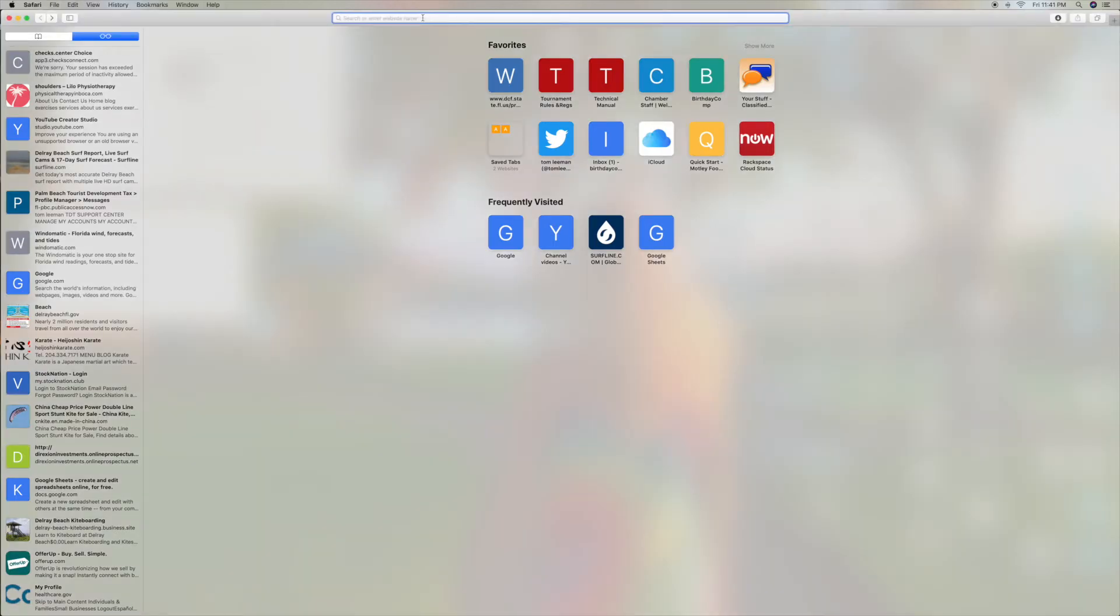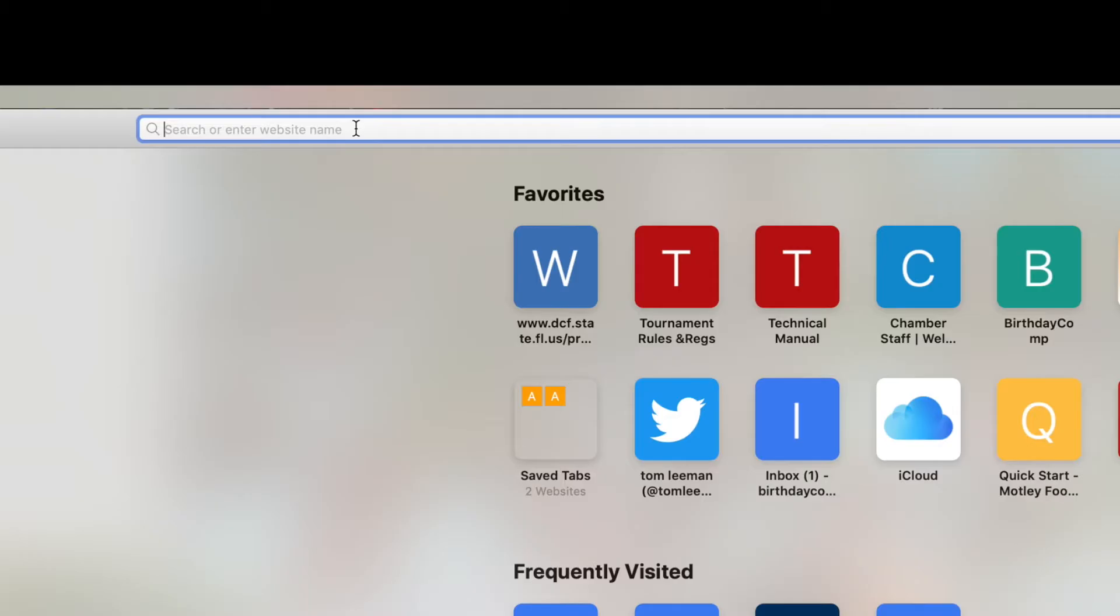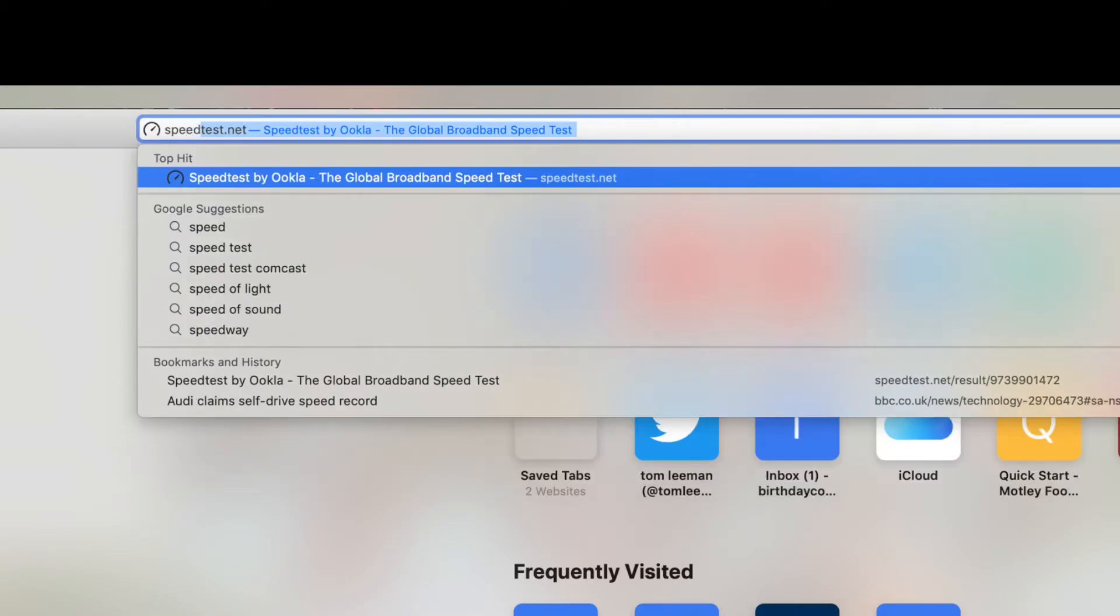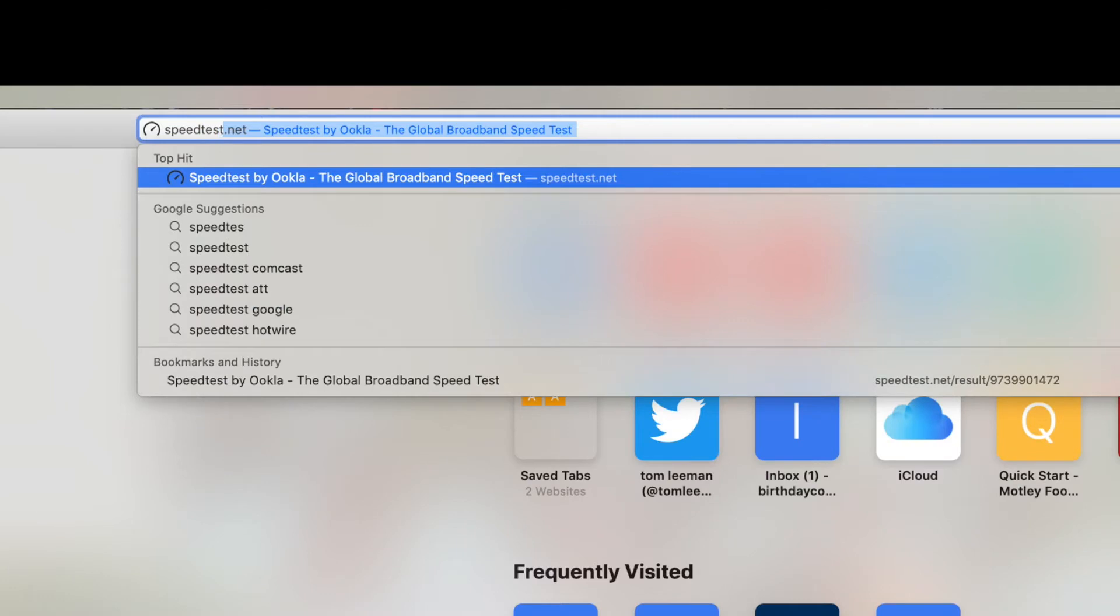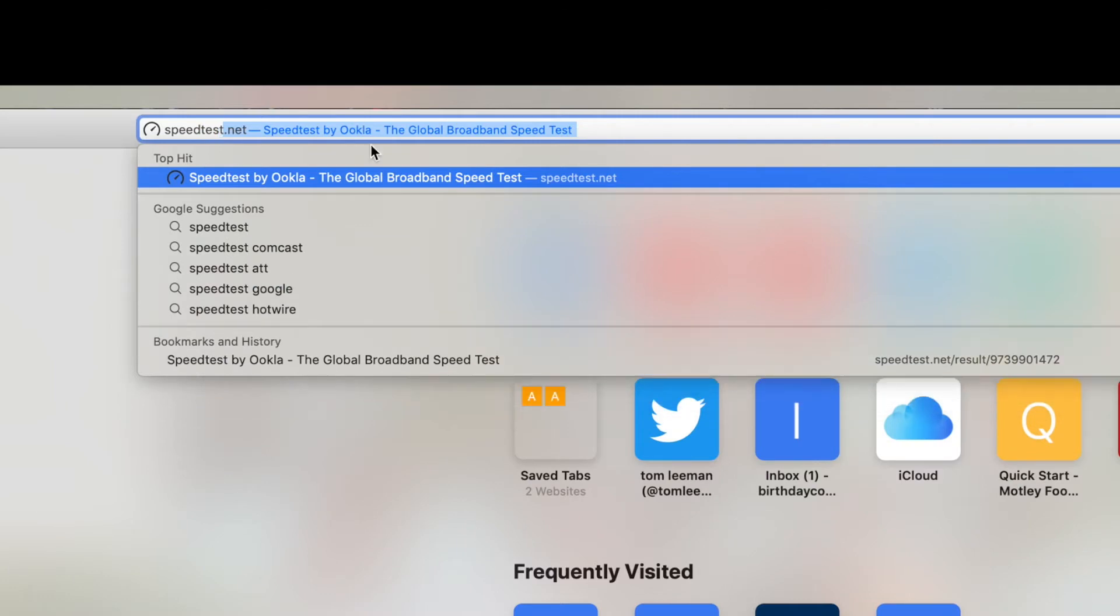So what I do is I come up into the address window. I'm just going to put in speed test and it always comes right up.